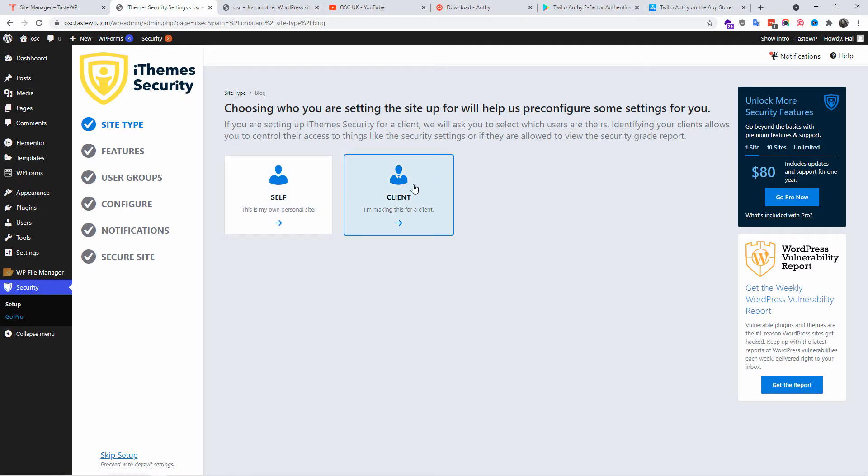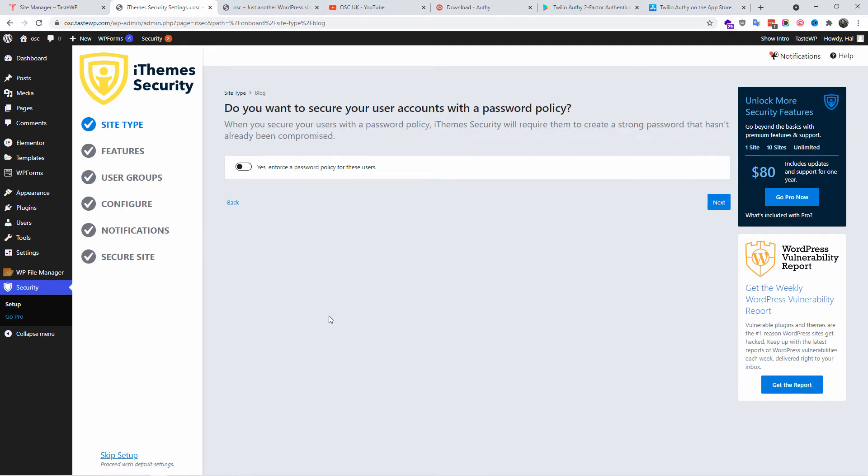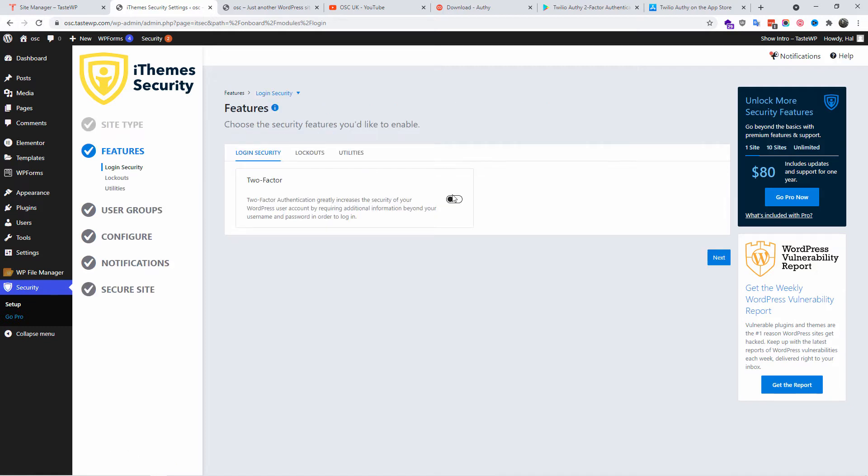Then I'm going to click on Self or Client. In this case it's going to be Self as I do myself. If you do for a client, you can do that way. Then yes, I'm going to force a password policy for the users, then go Next. I'm going to enable the two-factor authentication.